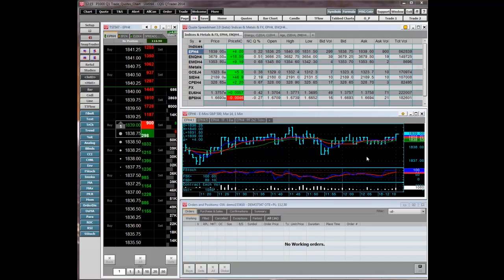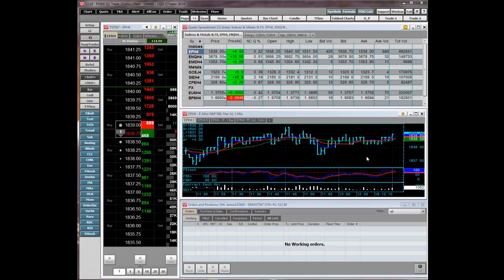In subsequent videos, we will explore in more depth the steps to configuring the QTrader applications, including the DOMTrader charts and quote displays.